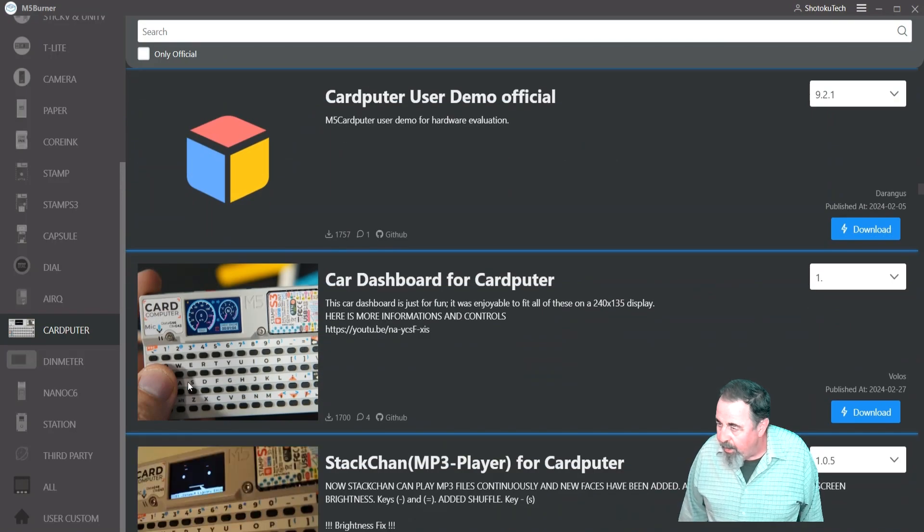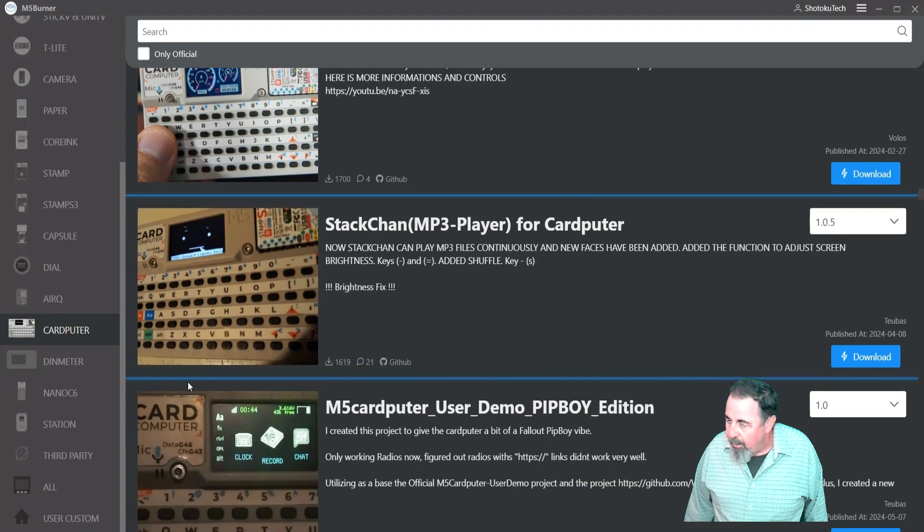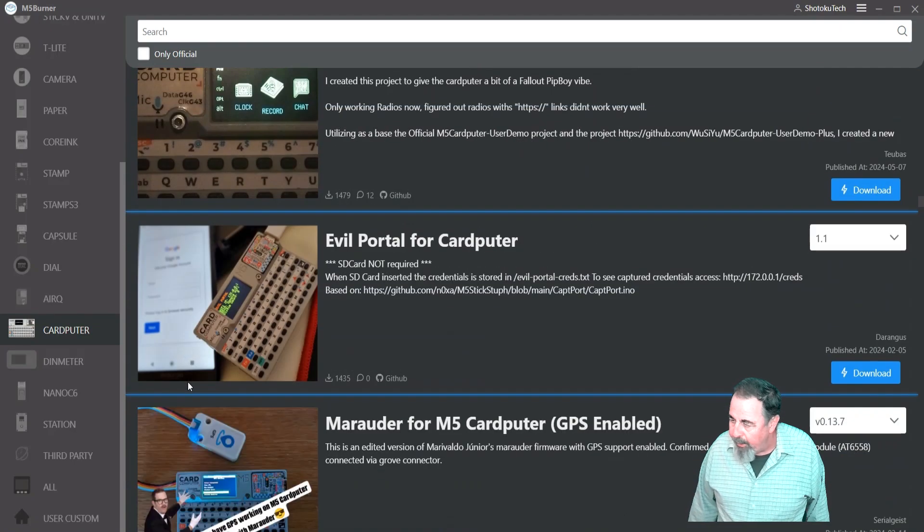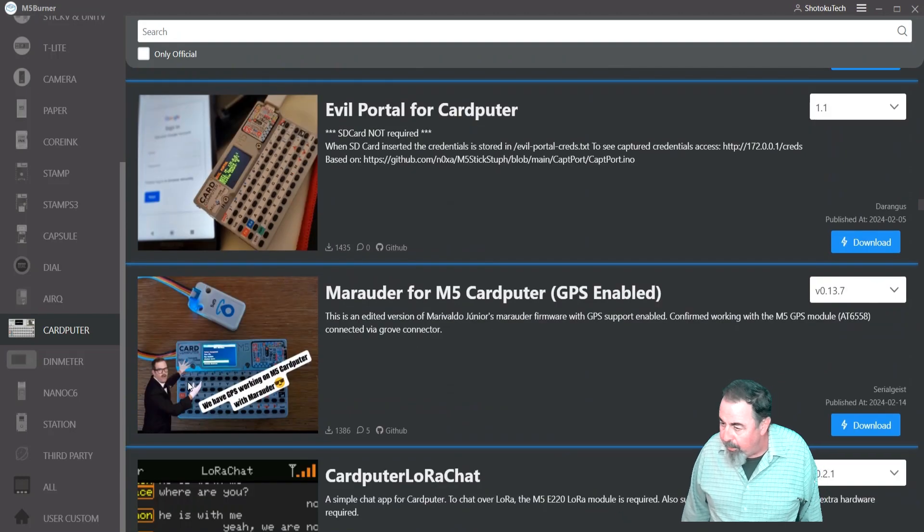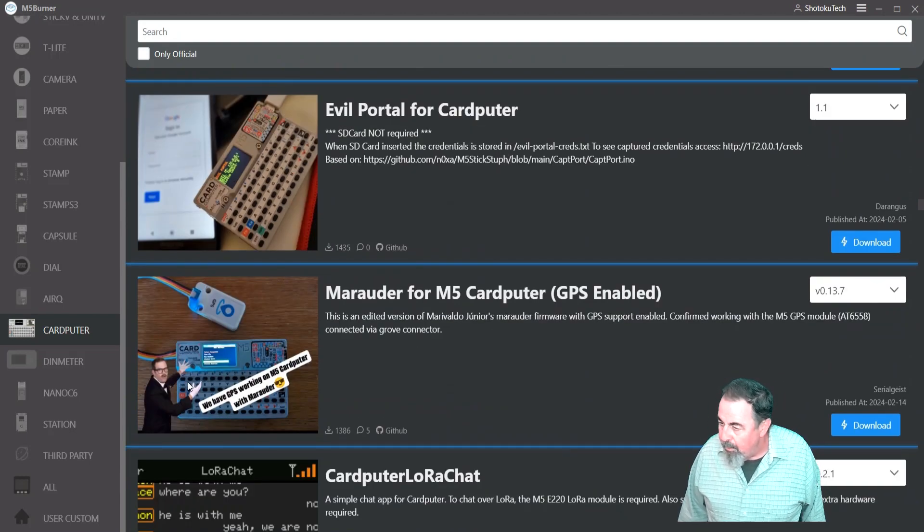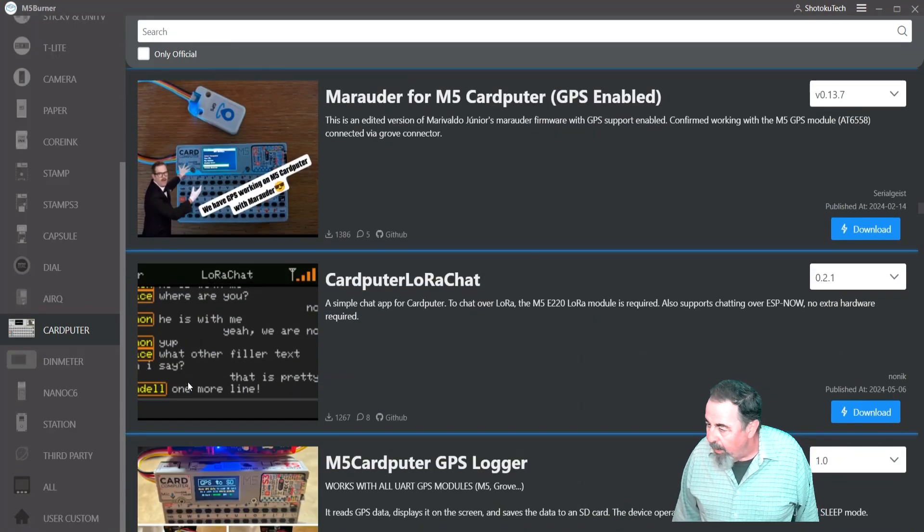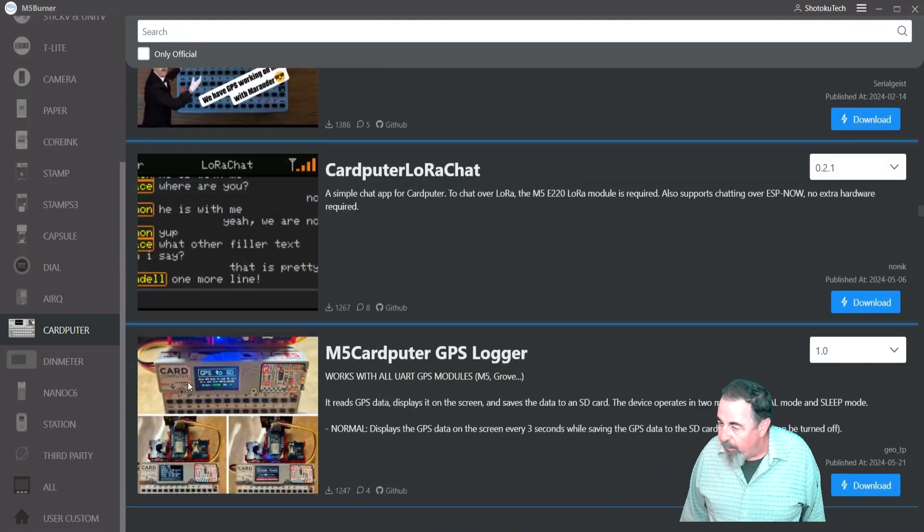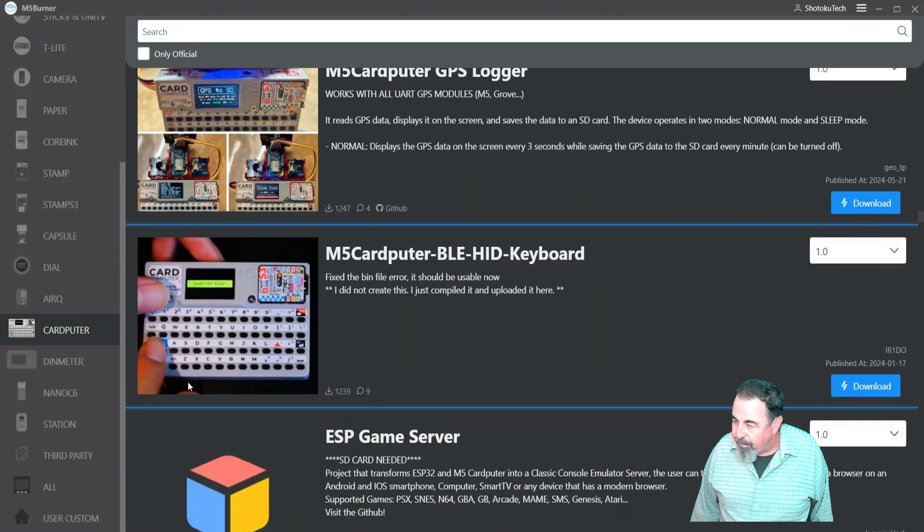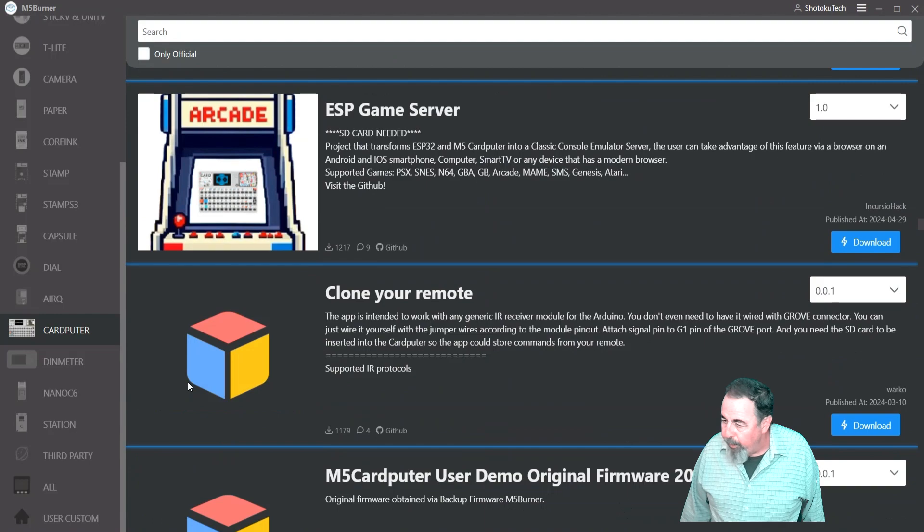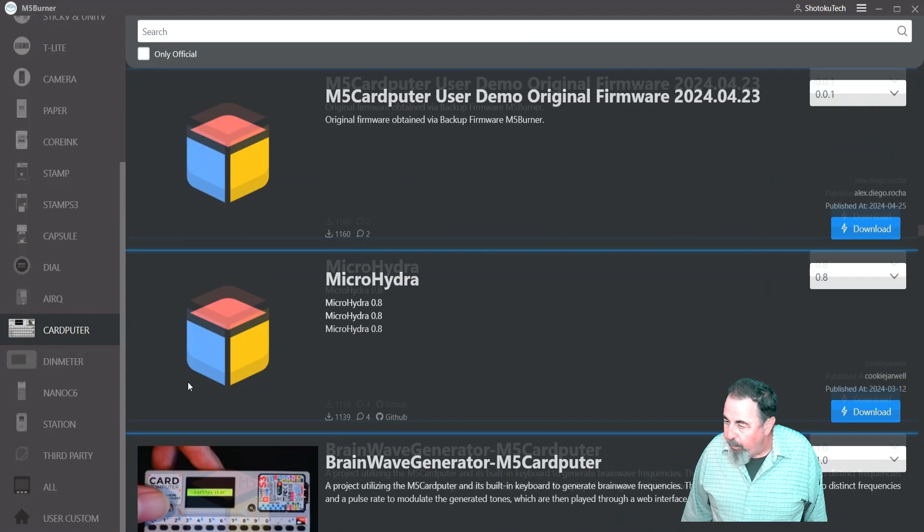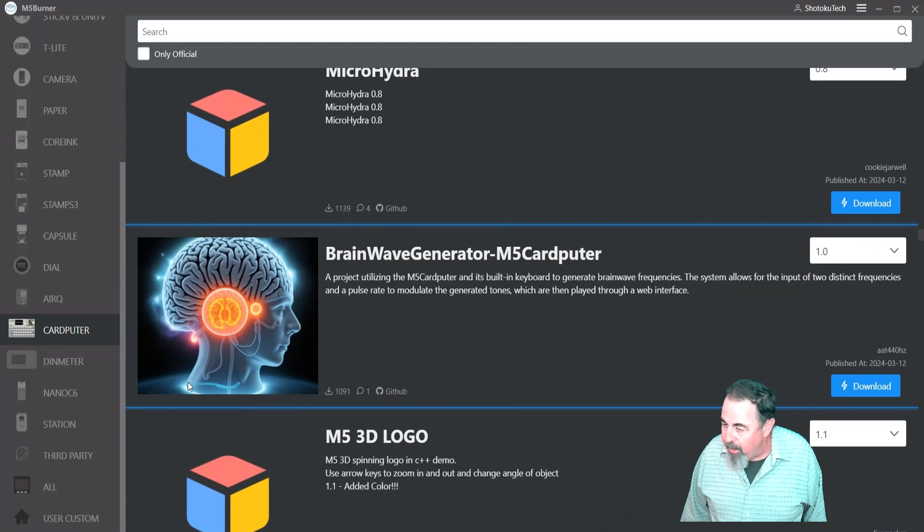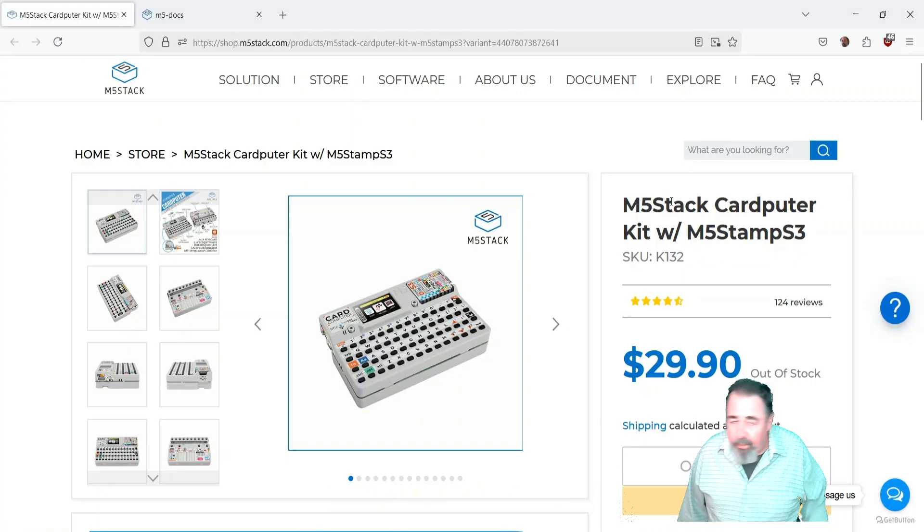Let's see. Card dashboard. Evil portal. Marauder with GPS enabled. CardPuter, LoRa chat. So it uses one of the LoRa modules. Supports chatting over ESP now. Yeah. I really want to check out ESP now. Clone your remote. Brainwave generator. That sounds interesting.